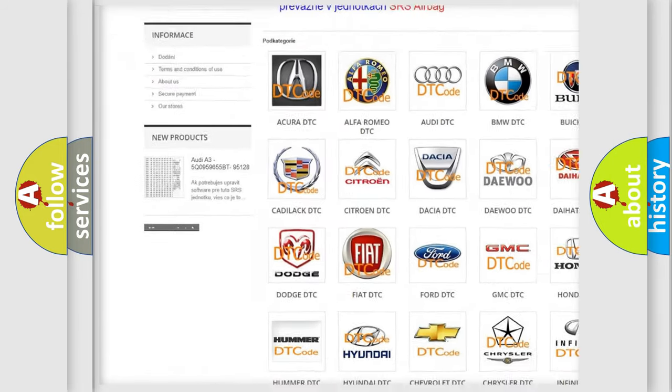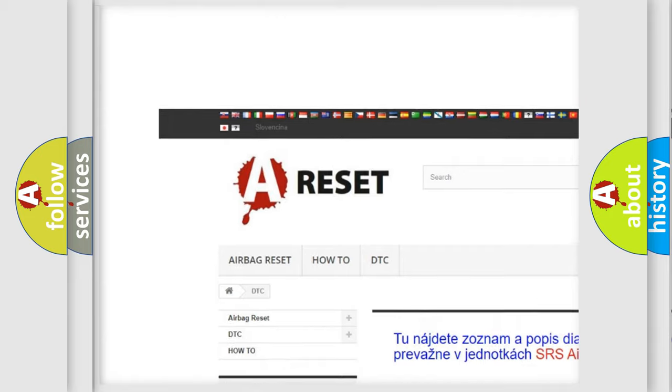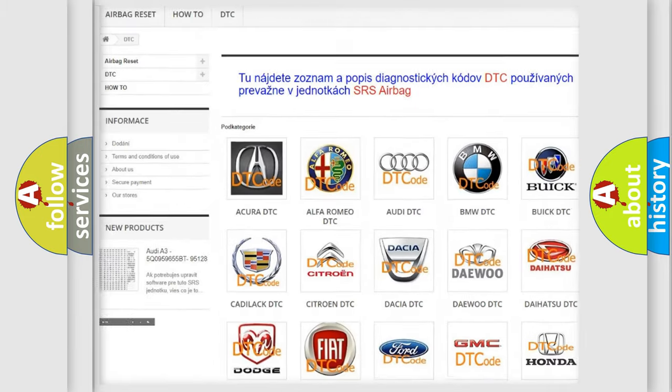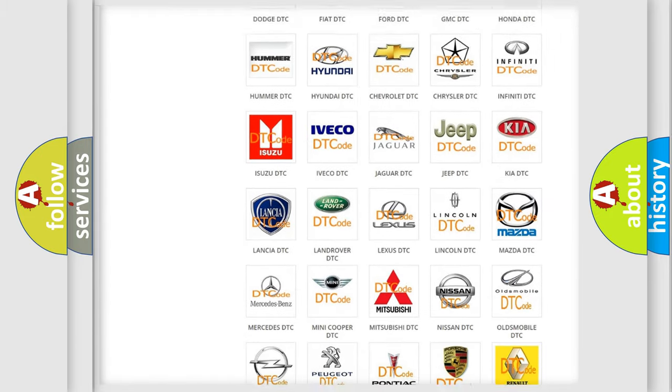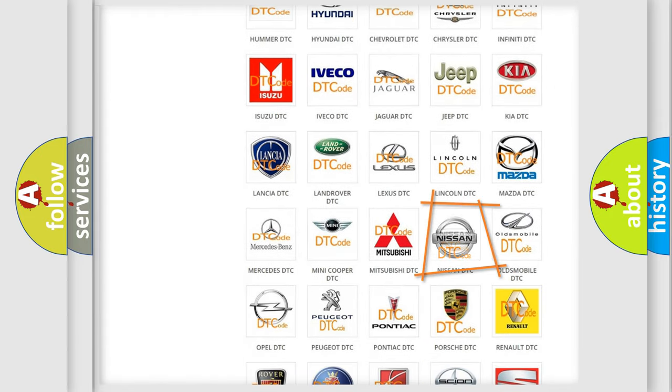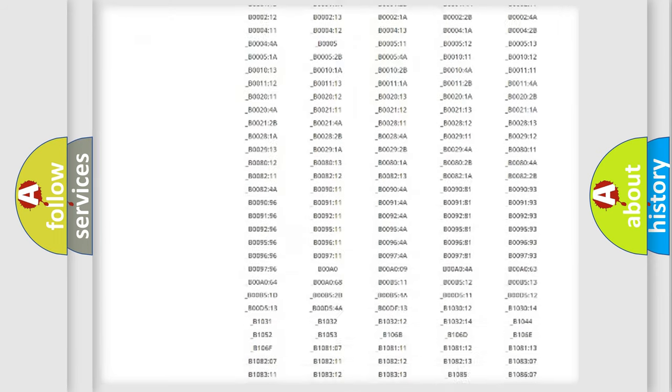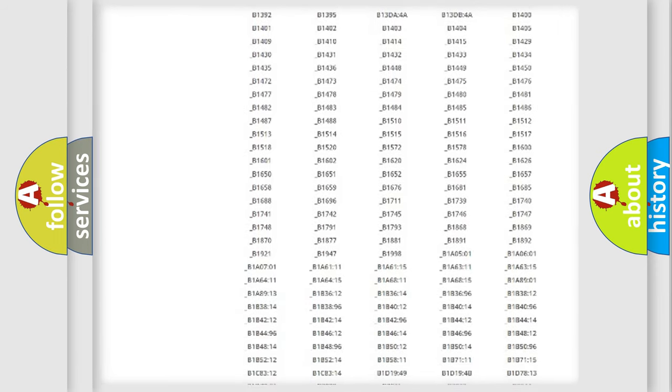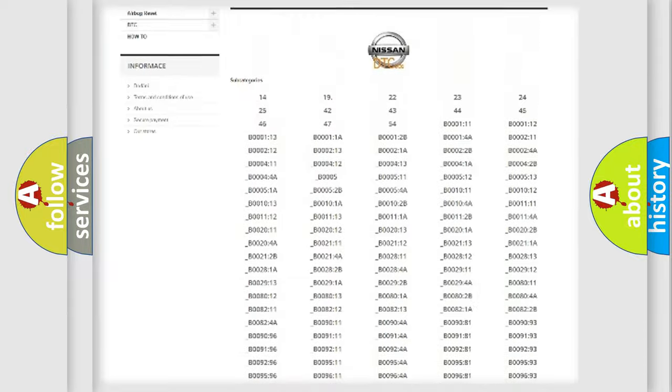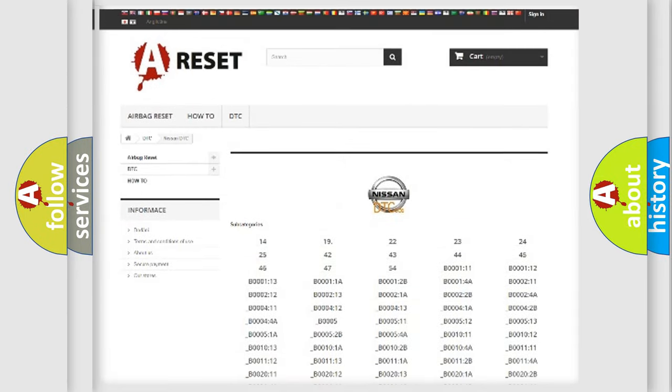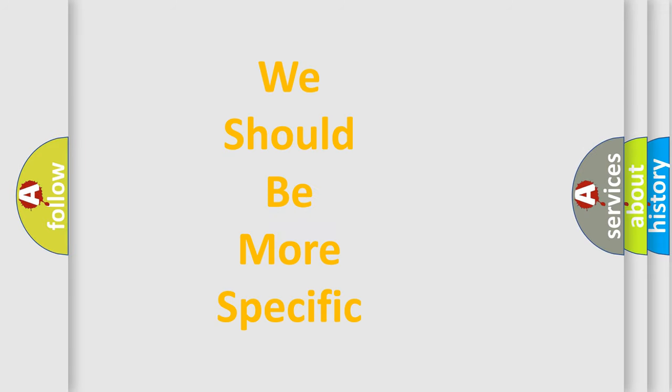Our website airbagreset.sk produces useful videos for you. You do not have to go through the OBD2 protocol anymore to know how to troubleshoot any car breakdown. You will find all the diagnostic codes that can be diagnosed in Nissan vehicles, and many other useful things.